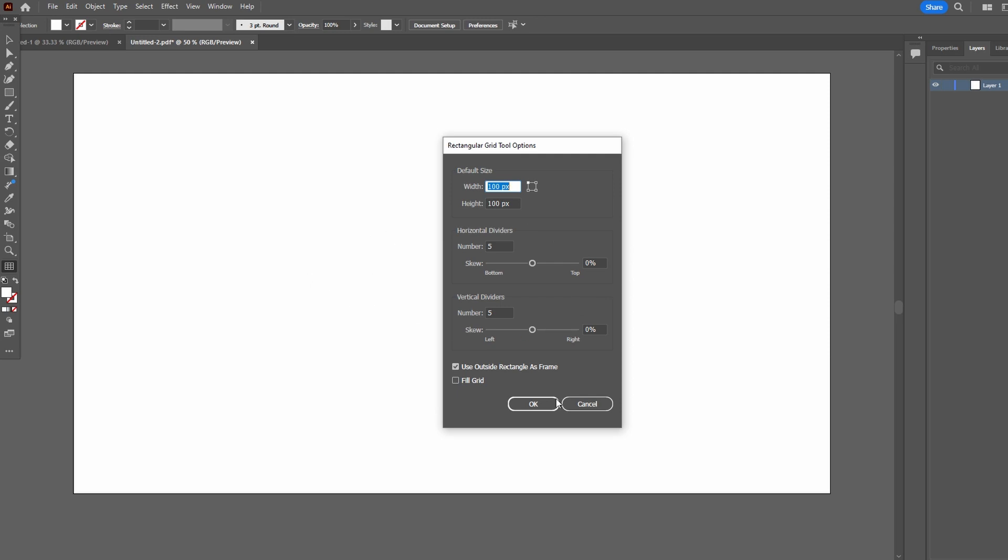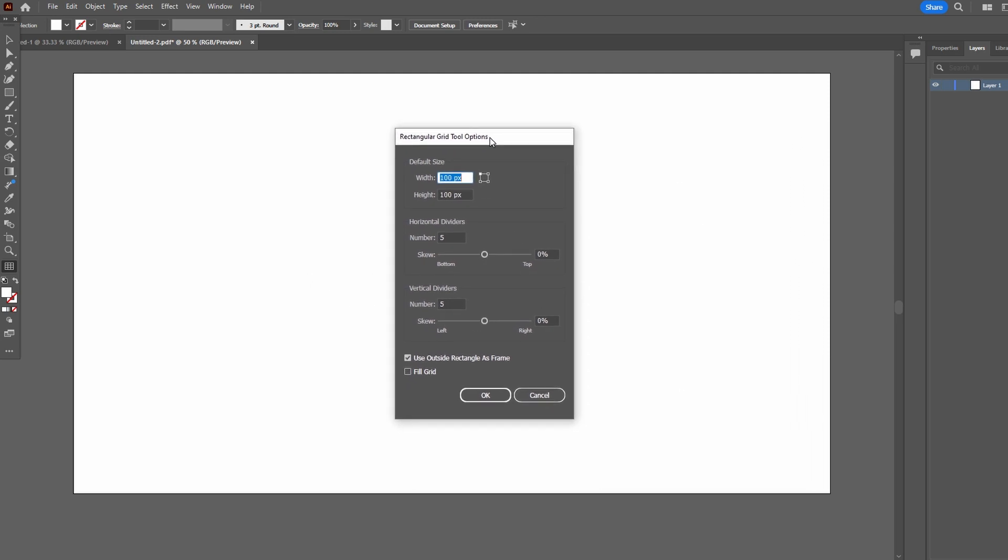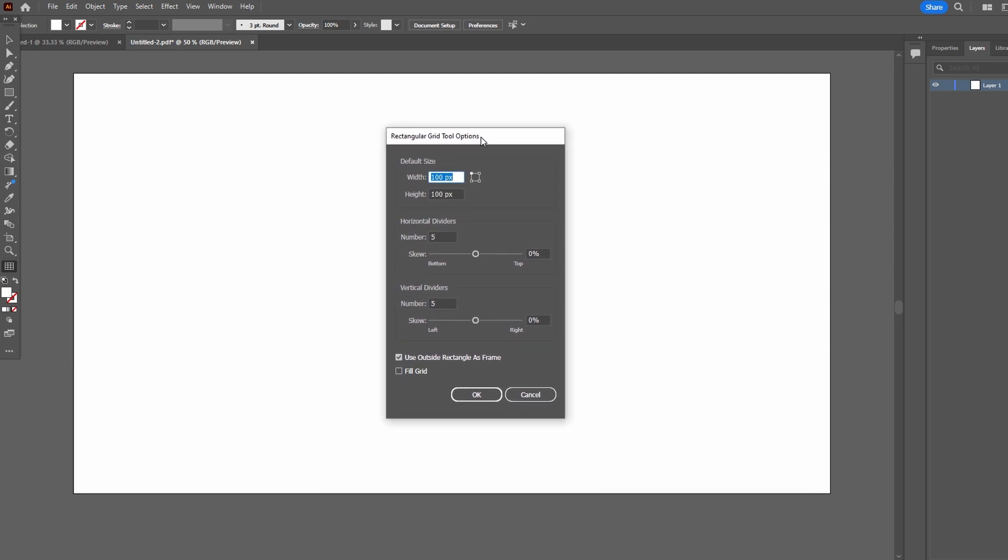Click once on the canvas to set grid options: width, height, horizontal dividers, vertical dividers.